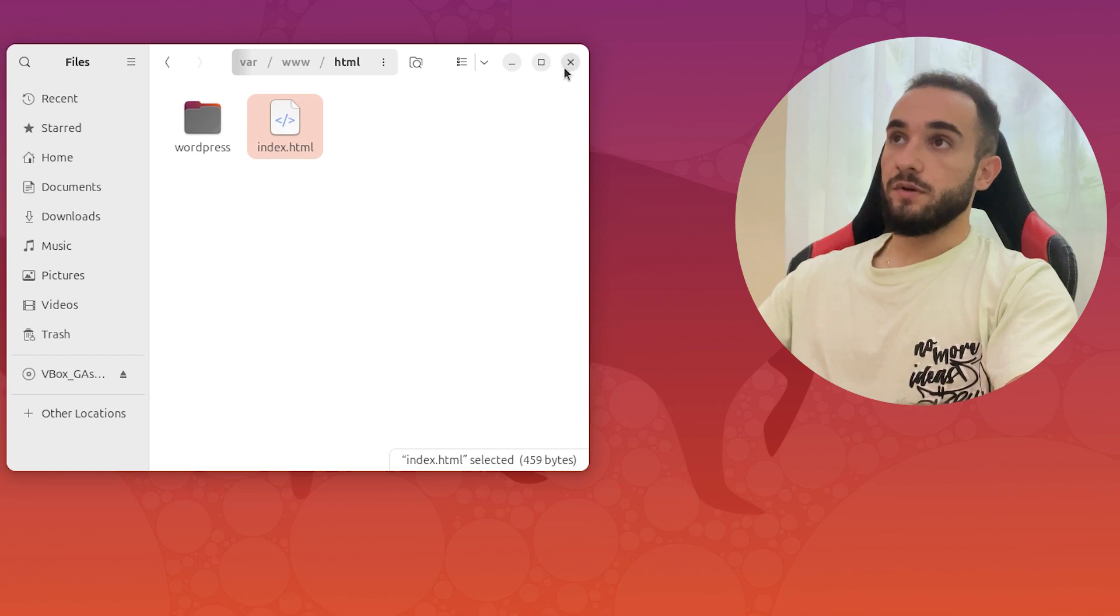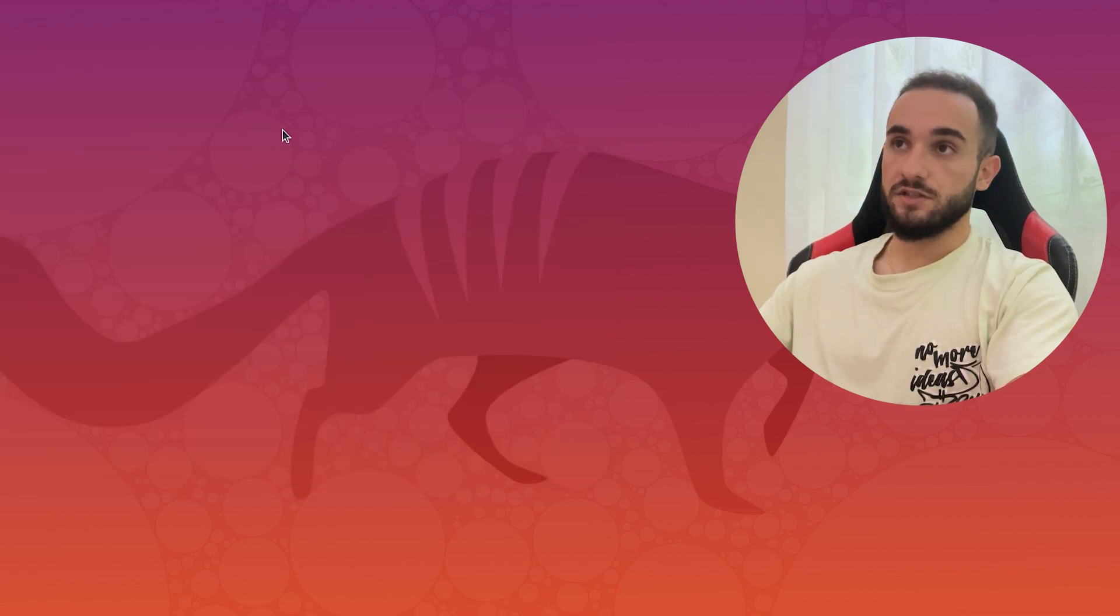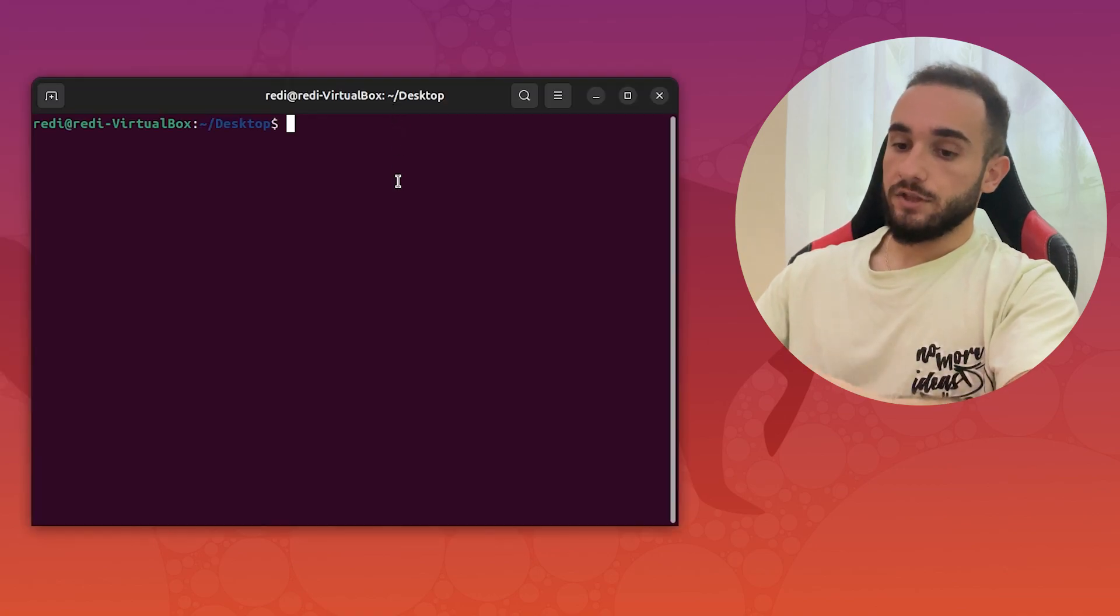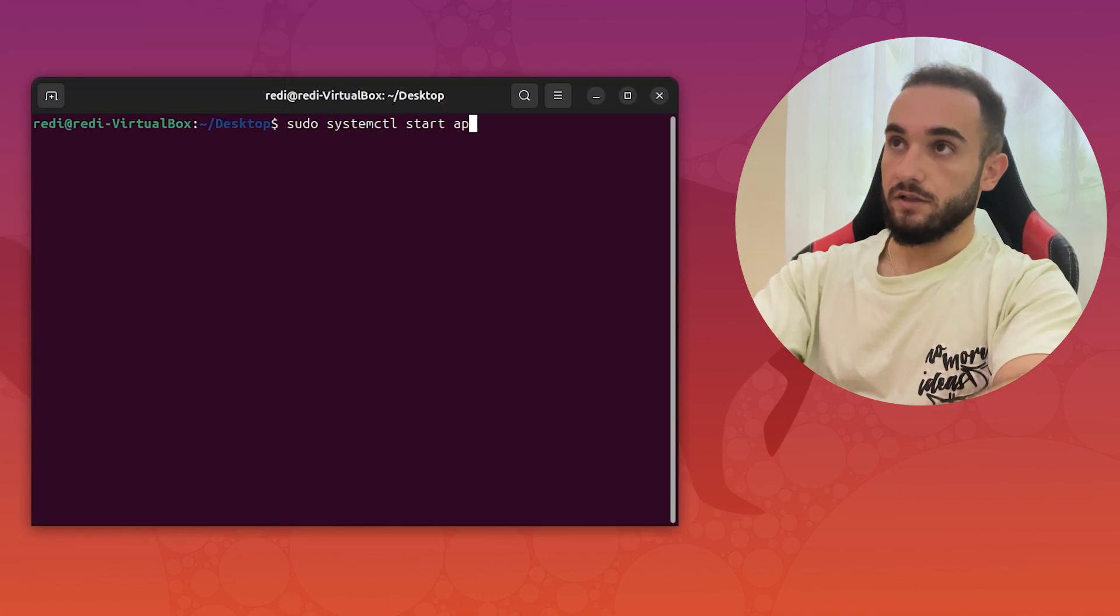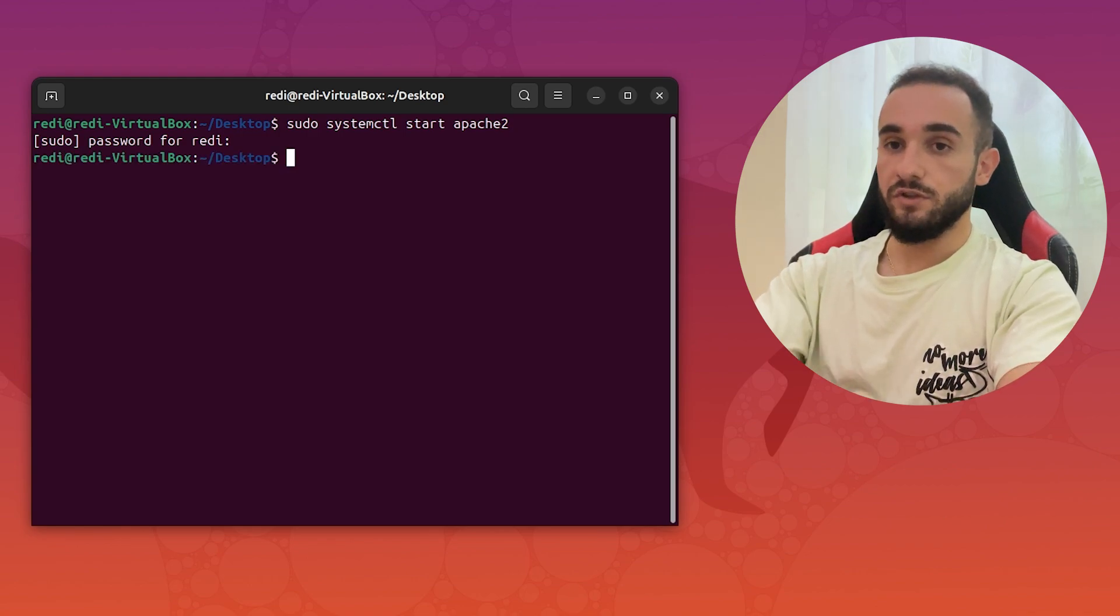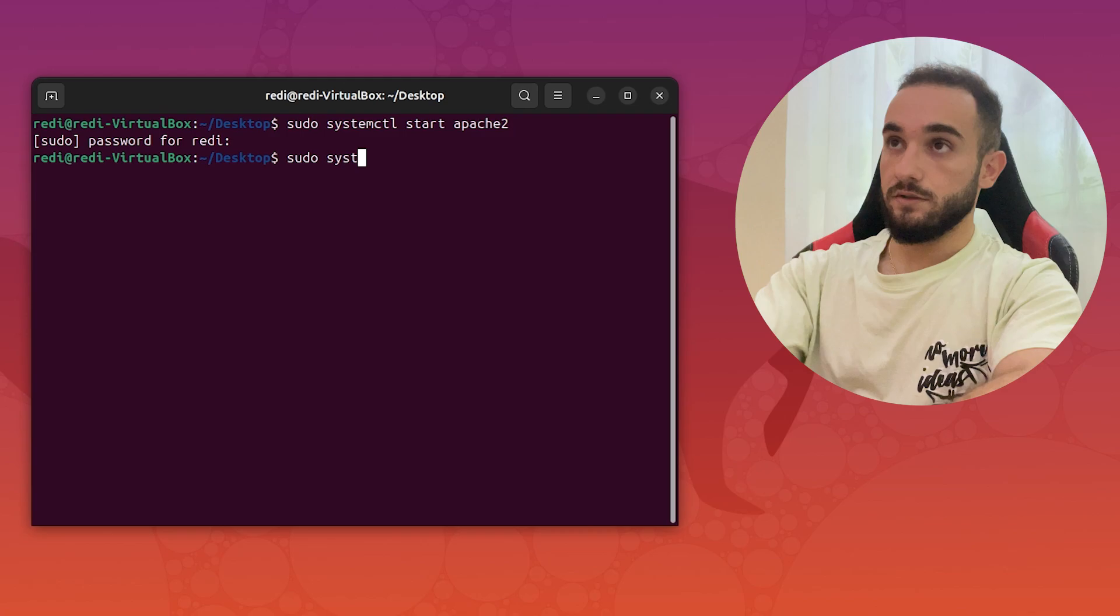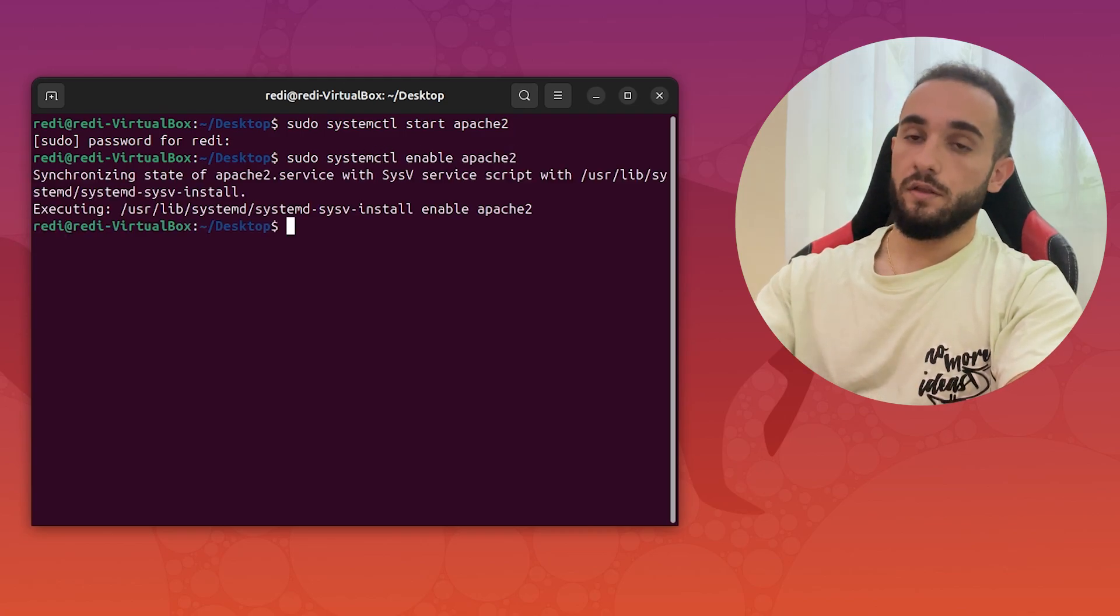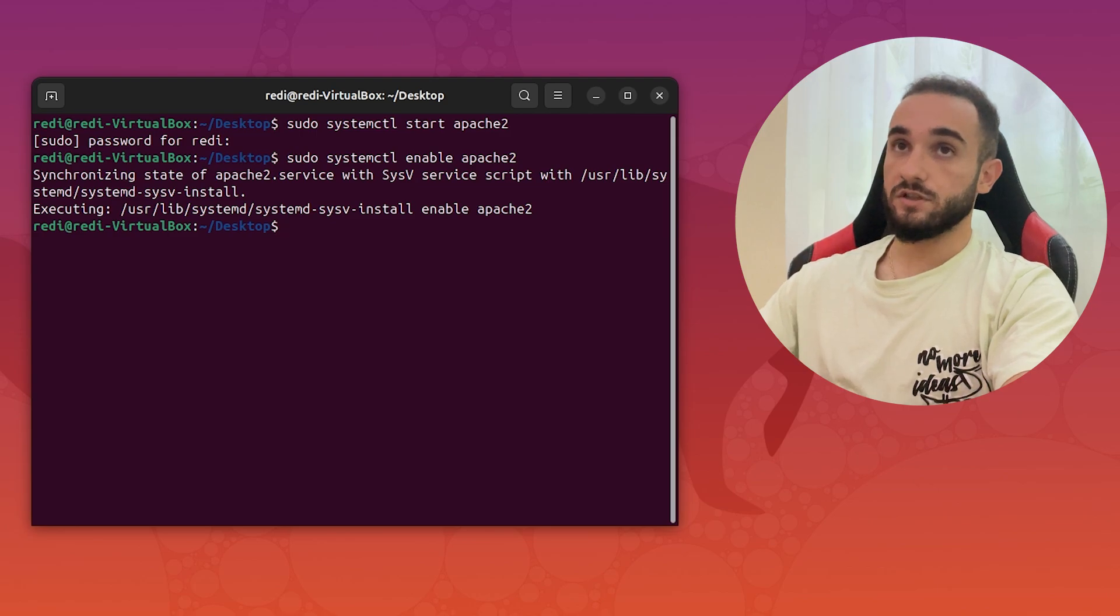Now I just close the terminal and we have to enable the Apache server. Right click here and open in terminal again, and I'll type sudo systemctl start apache2, enter with your password. This will start the server, but also we have to enable it. So sudo systemctl enable apache2 and enter. Now the Apache server should have started.